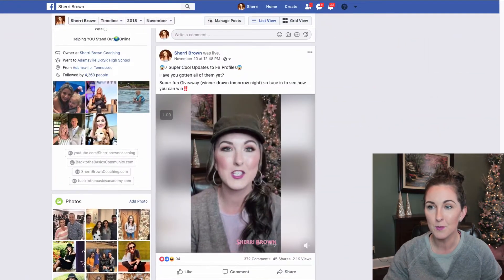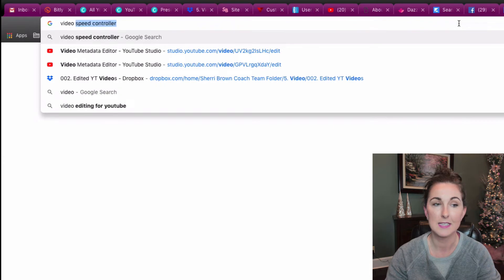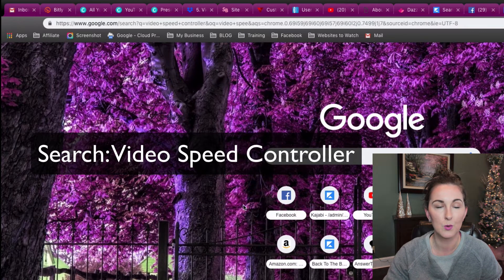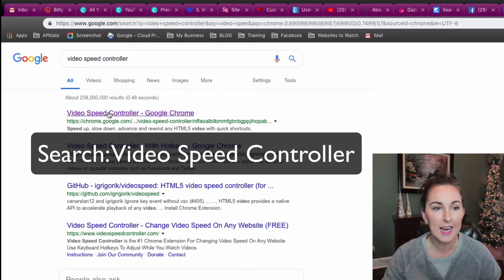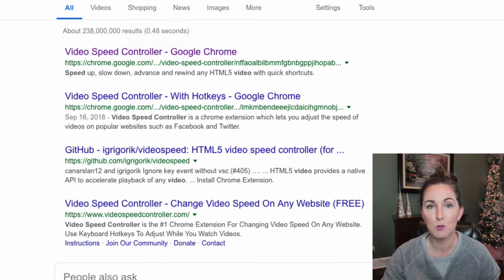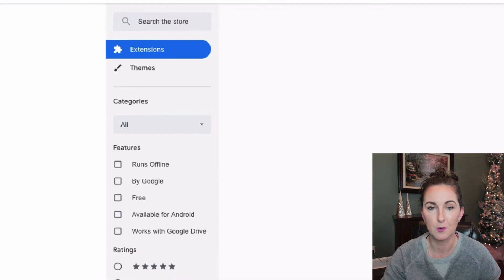All you're gonna do is hop on over and just type 'video speed controller' right into your Google search bar. This very top one — Video Speed Controller — click on it, and this is where you will just download this extension directly to your computer.